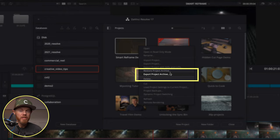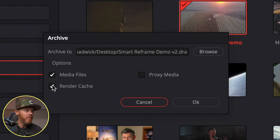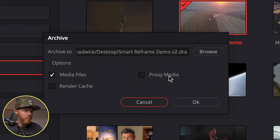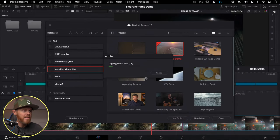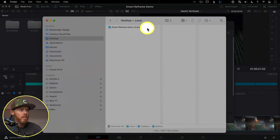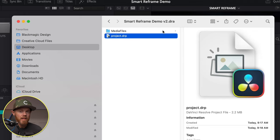If you need to include actual footage with your project, that's where archives come in. Right-click on a project and say Export Project Archive, choose where to save it, and you have options to include original media, proxy media, or both. For example, if you just need to send a small file you could use proxy media only. The archive bundles all the footage used in that project so someone else can open it on another machine.